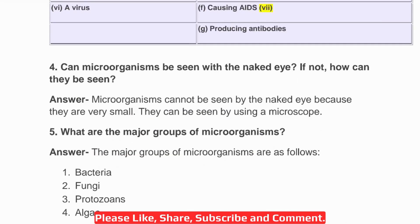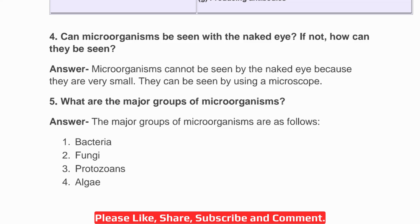Question four: can microorganisms be seen with the naked eye? If not, how can they be seen? Microorganisms are so small and tiny that they cannot be seen with the naked eye. They can only be seen by using a microscope or, in some cases, a magnifying glass.